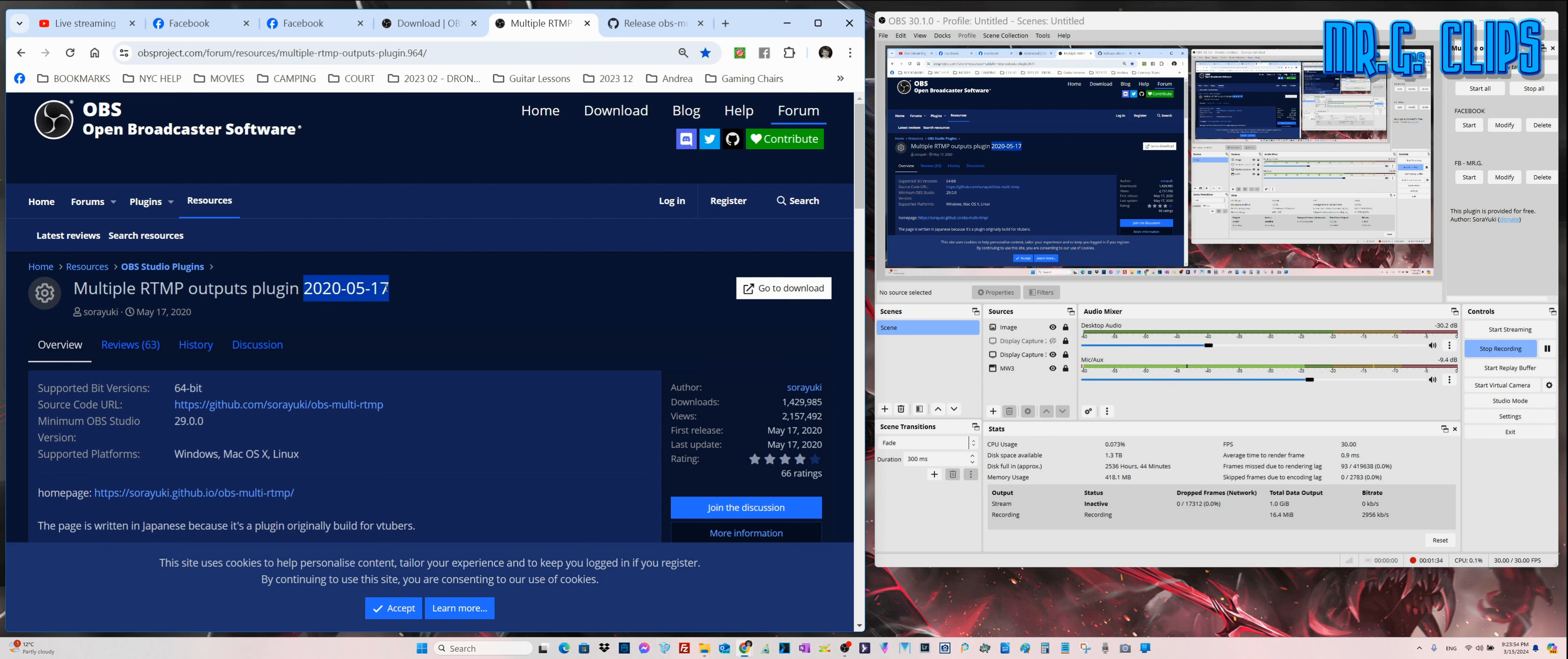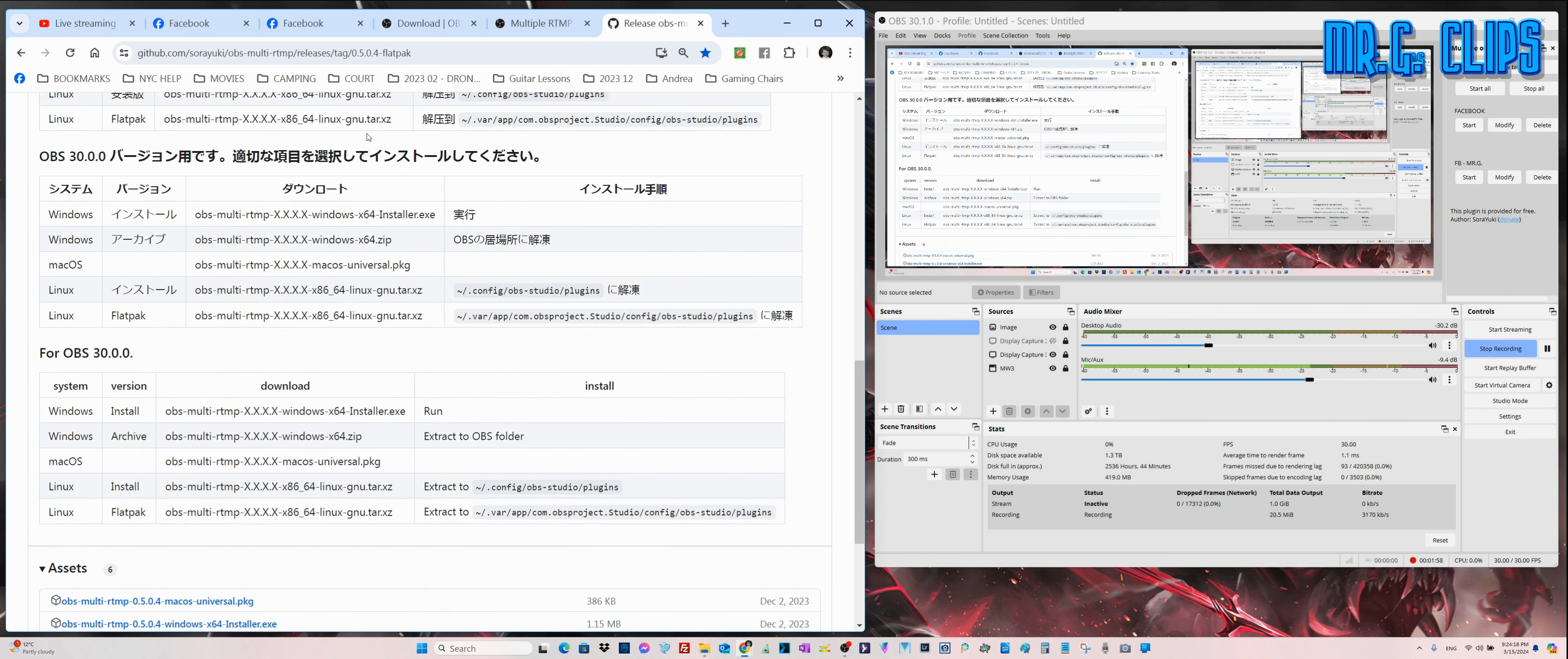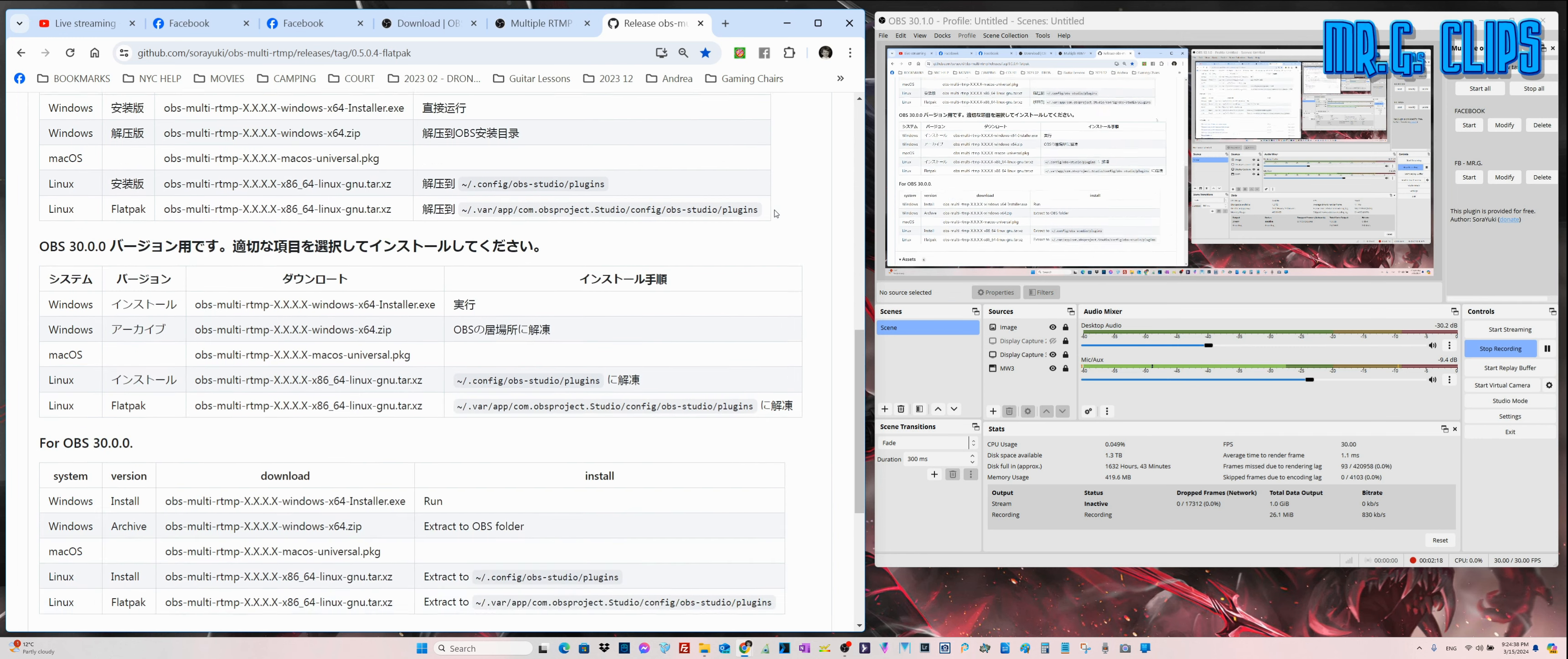It's been around for a long time and it's called Multiple RTMP Outputs Plugin. As it shows, it's from 2020, so it's been around for a while. I never knew it existed. It's only available for Windows. This is the latest version, released December 2nd, 2023, so relatively fresh.